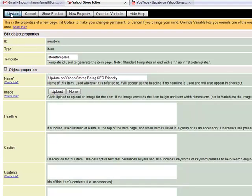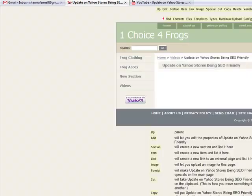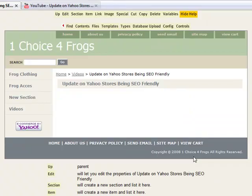We created the video to show how Blue Windbreaker Jacket for our One Choice for Frog store was number two in Google, and it's now number one, which is so hilarious.